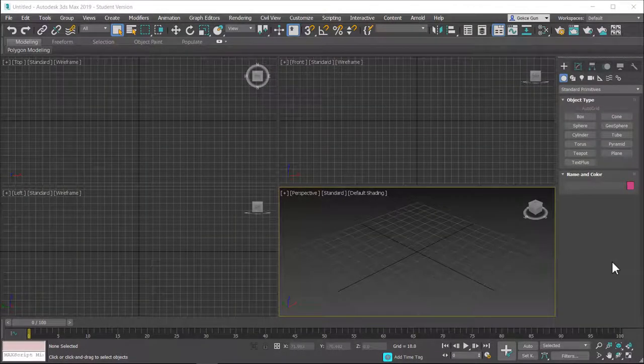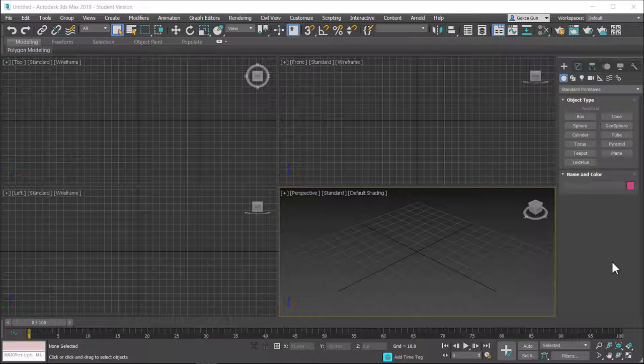Hello friends! Today we are going to learn about moving objects in 3ds Max. This is Gökçe from CGCave. Welcome to a new 3ds Max tutorial.